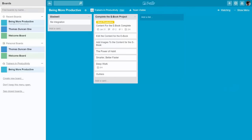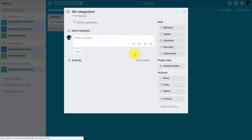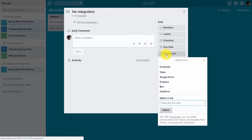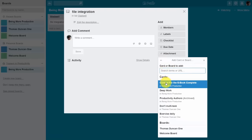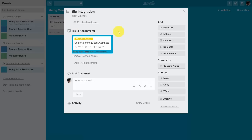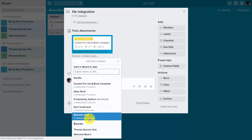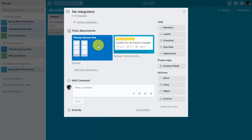Welcome back. In this video we're going to look at the direct integrations into the card system inside of Trello. Going inside one of our cards, we can attach files and documents directly from within certain applications. Click the attachment button to see what those applications are. The first is Trello itself — you can add a card or a board, and that attachment will be clickable and visible inside the card area.